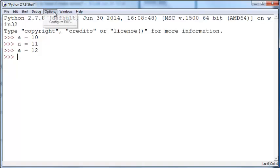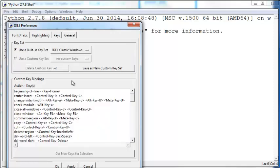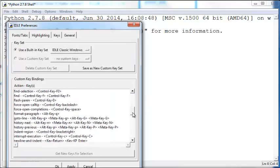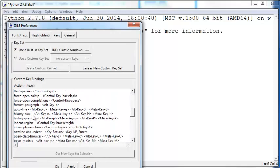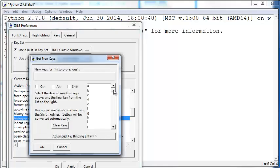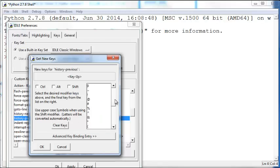Go to Options, Configure IDLE, select the Keys tab, and within that scroll down to History Previous and get new keys for selection. Here, instead of the Alt+P, you can just choose whatever you want. If you want the up arrow, you can scroll down and click on the up arrow here.